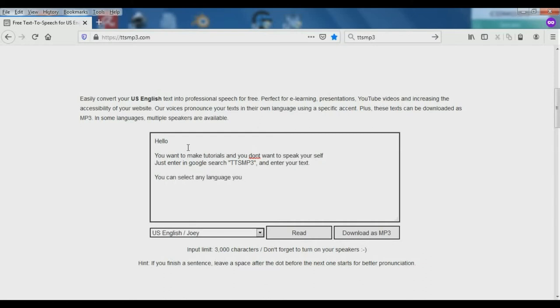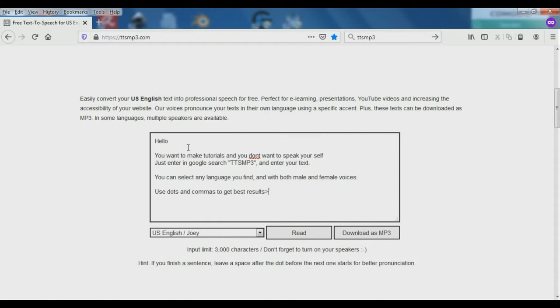You can select any language you find and with both male and female voices. Use dots and commas to get best results.